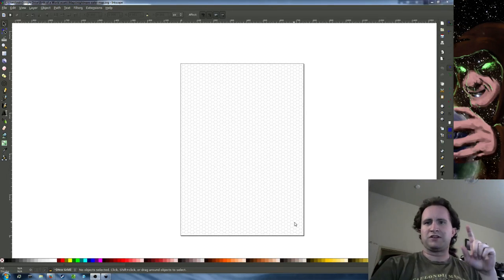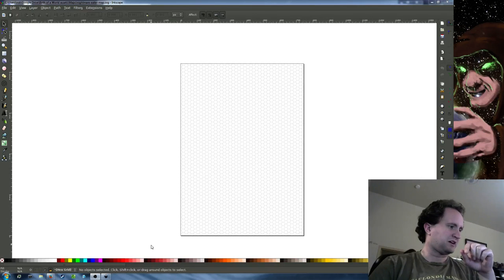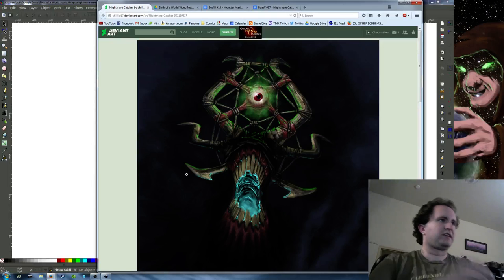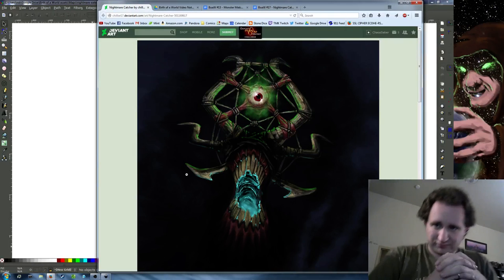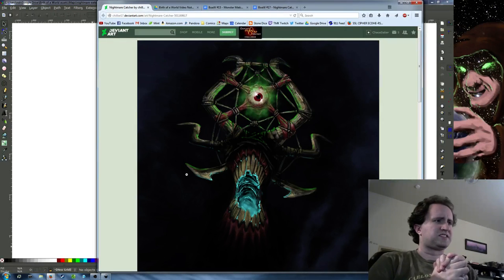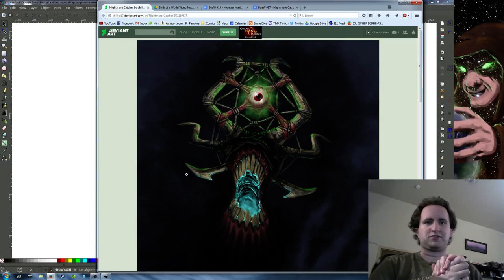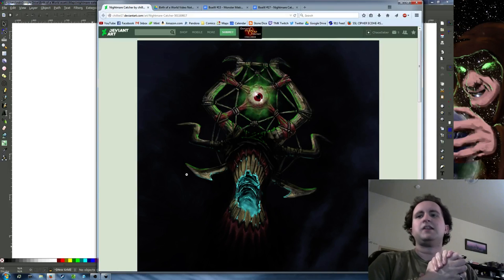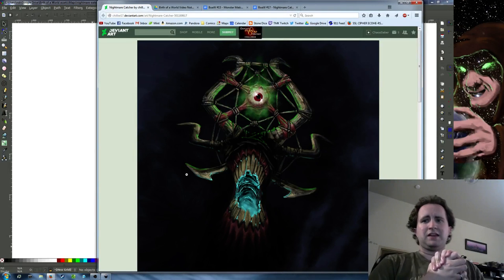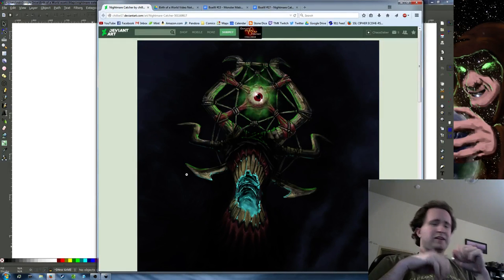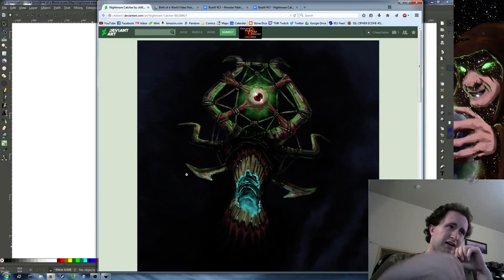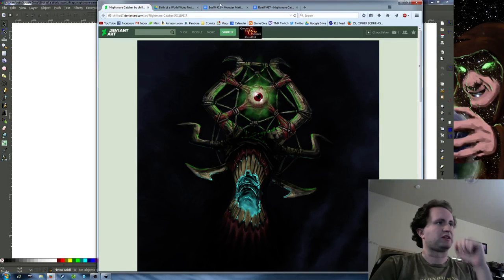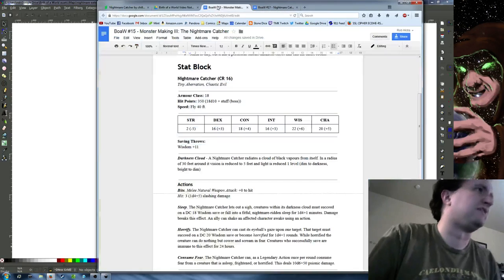So you might be wondering, what high-level monster are we talking about? Well, those of you who've been watching the show regularly might recall this fellow. This is the Nightmare Eater, which was drawn by a friend of mine. We started out in Birth of a World number 15, which was back at the start of January.